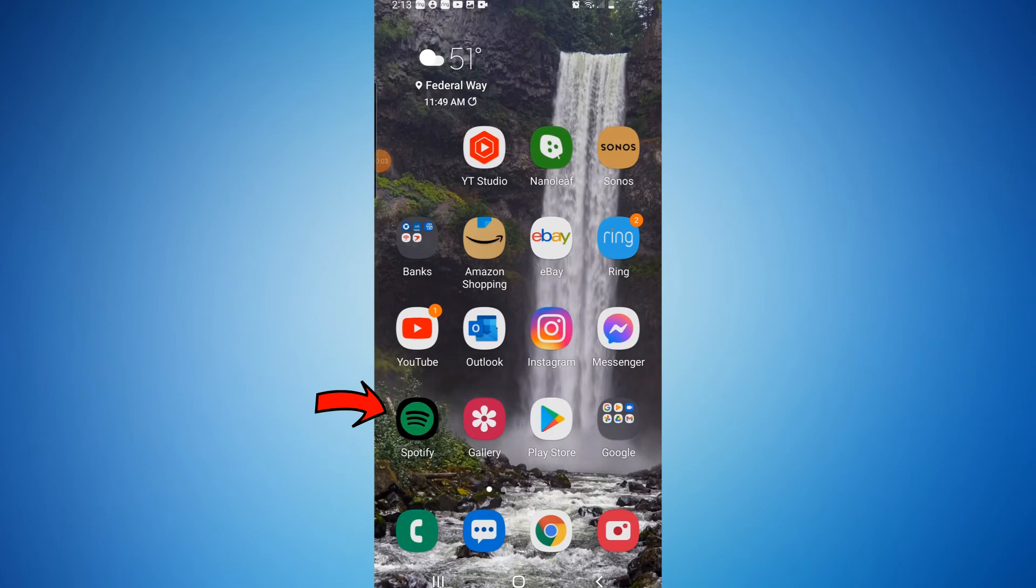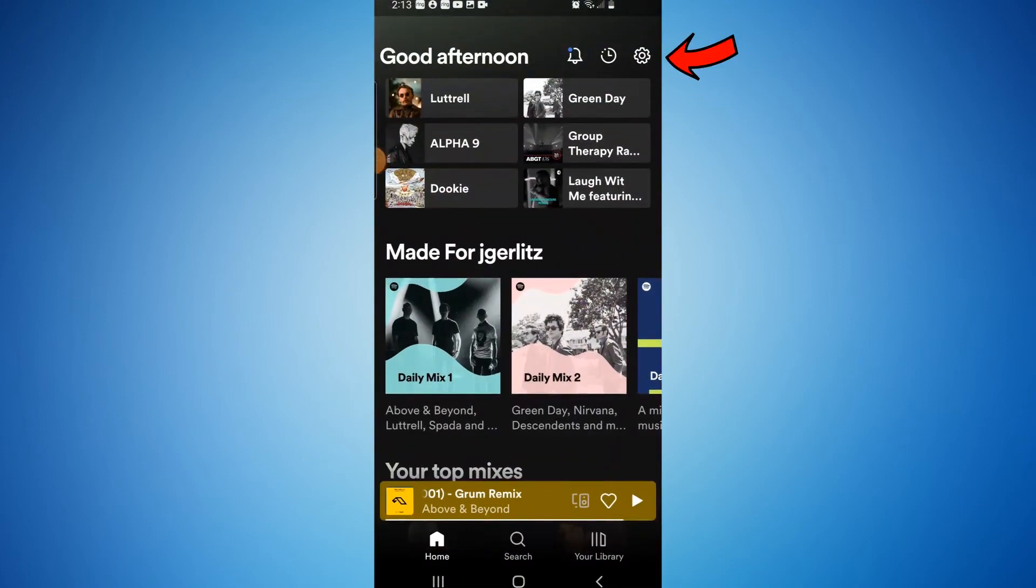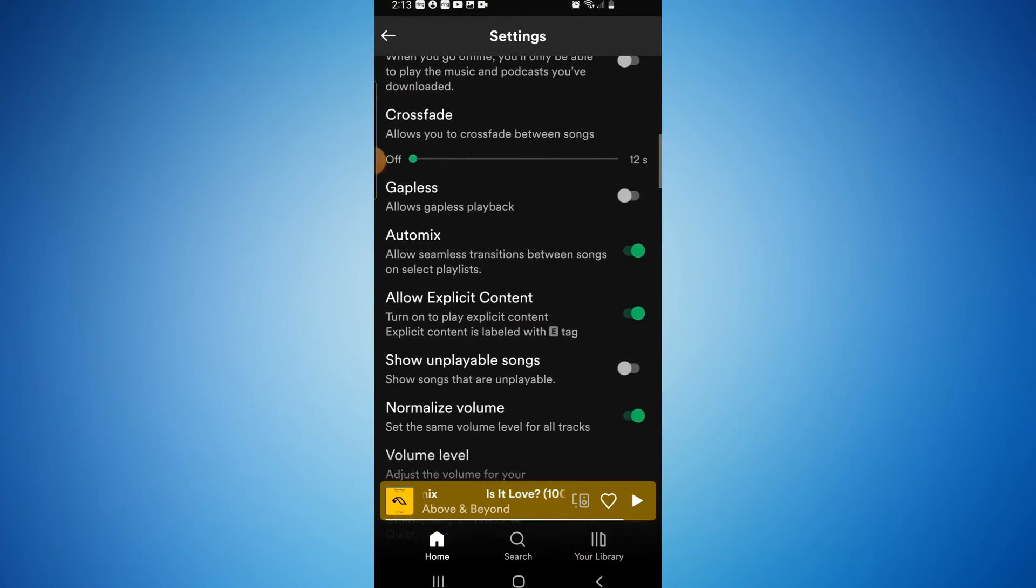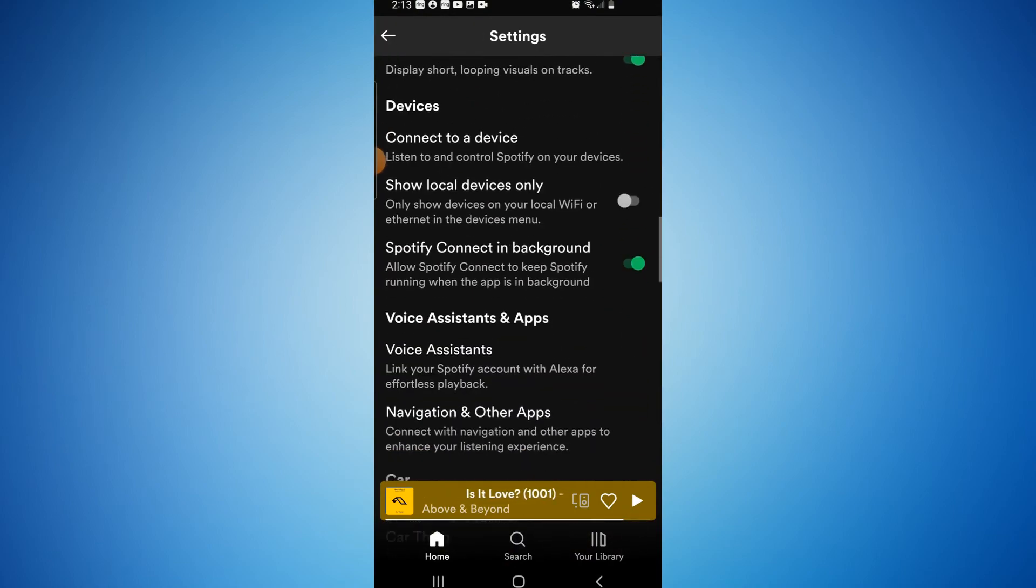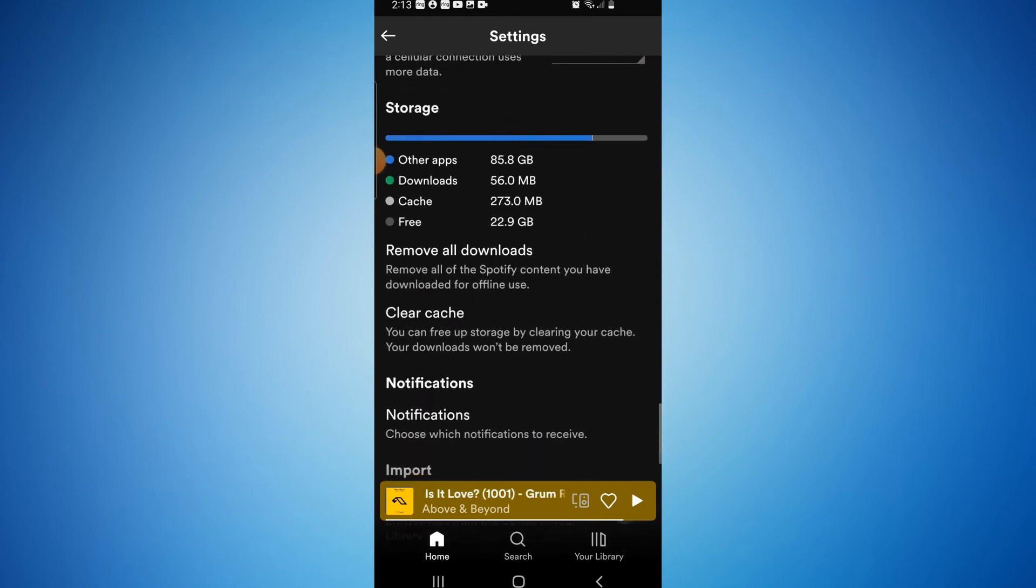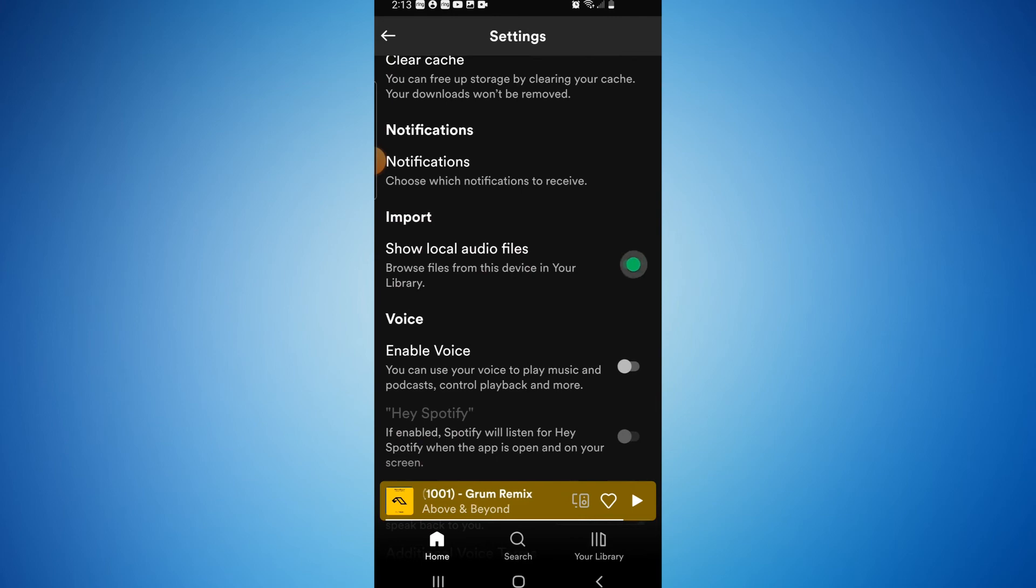All right everyone, we're currently on my phone. So you're going to want to launch the Spotify app. Once the app is open, you're going to want to click the little gear icon in the top right to open settings. And then you're going to scroll down quite a ways until you see import. So here we have import show local audio files. You want to make sure to toggle that on.